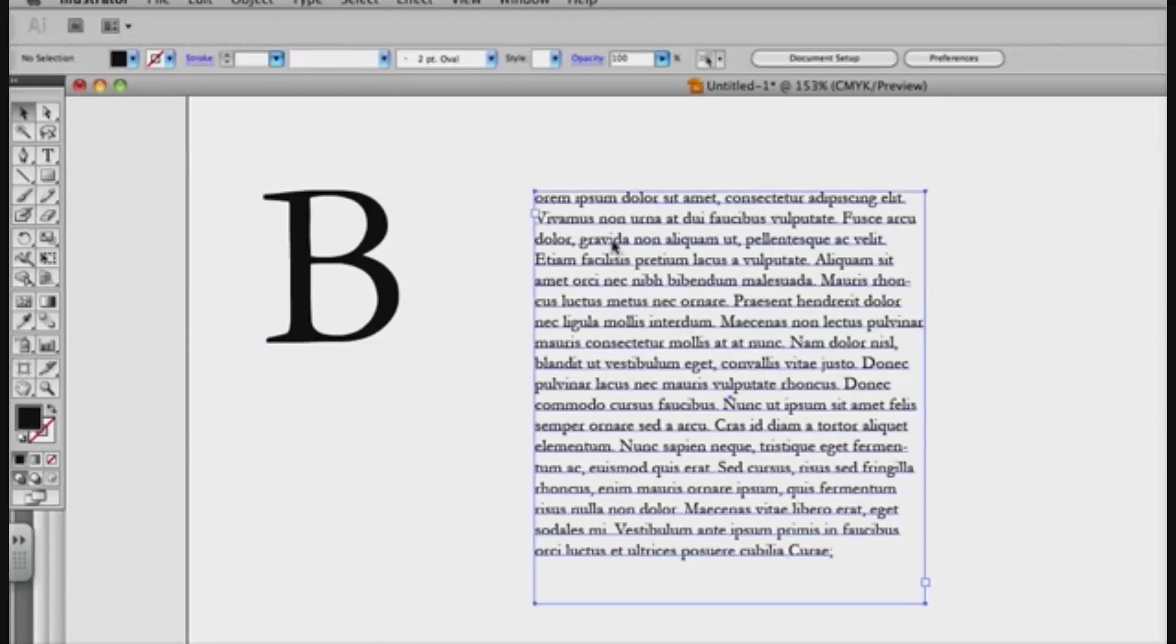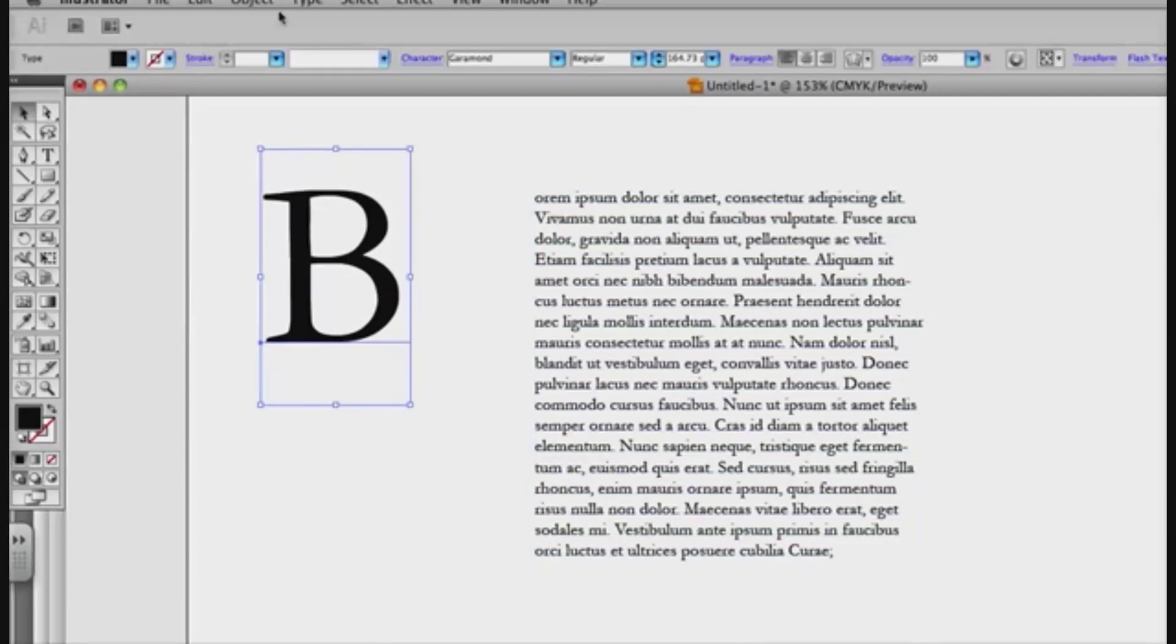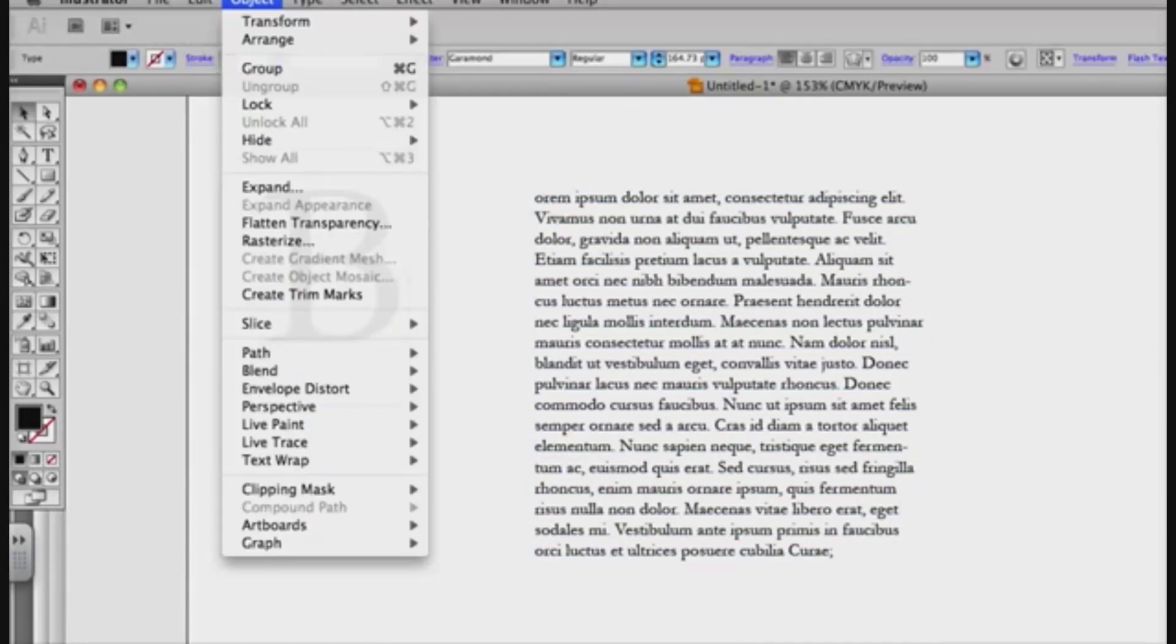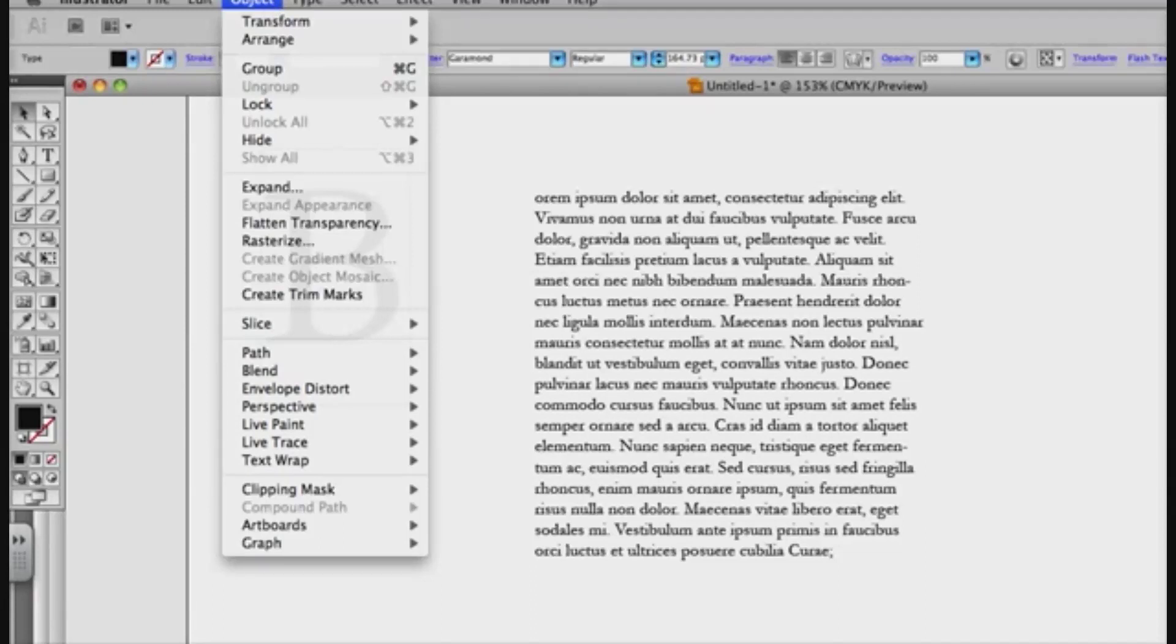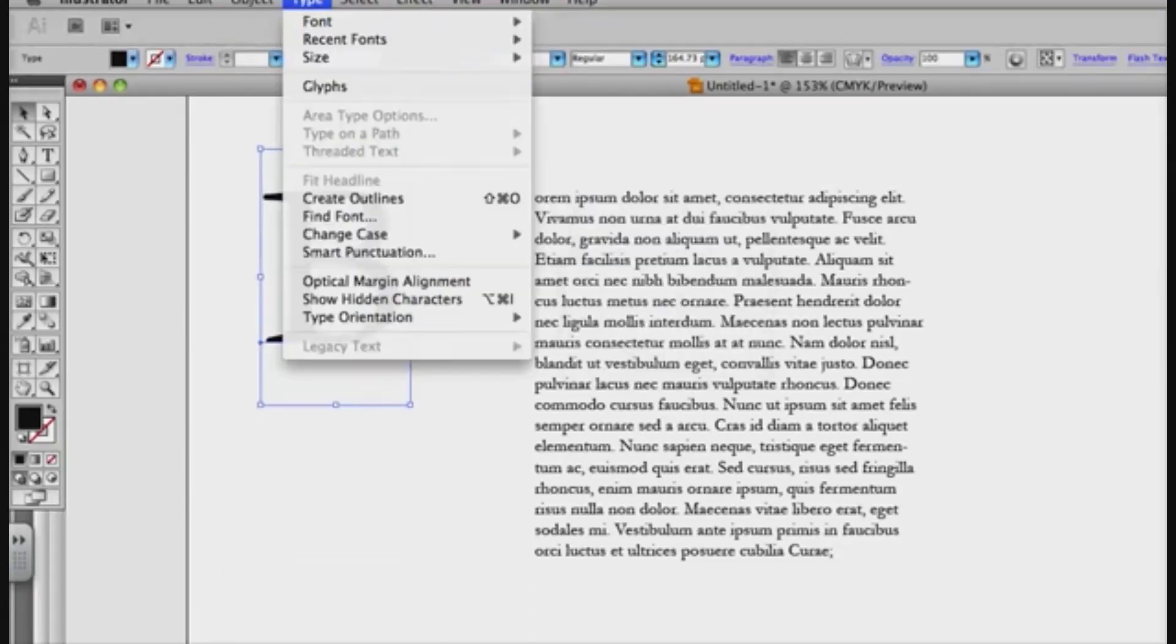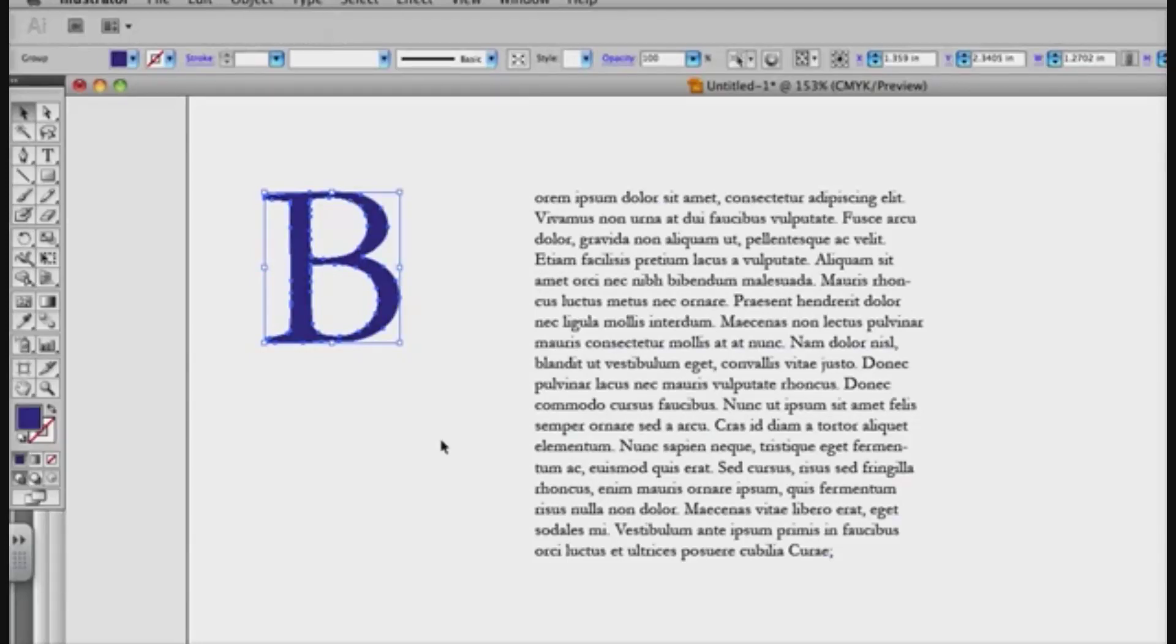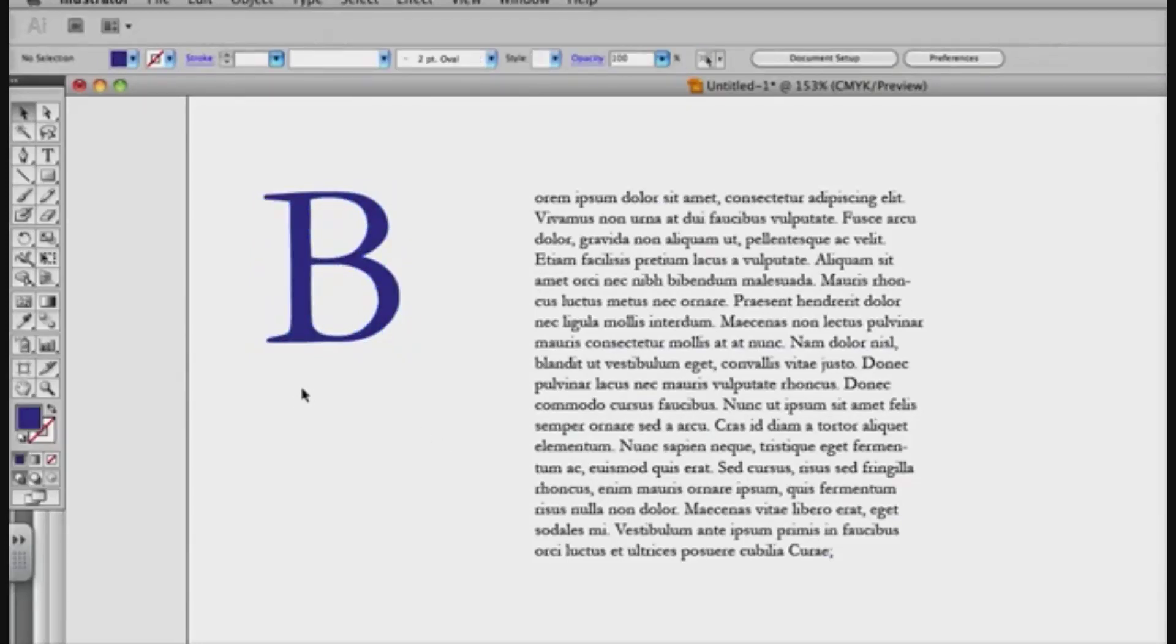So I have my text box here, text in it, and then I have my drop cap here. First thing I want to do is with this drop cap, once I've decided the font it is, because I can still change the color if I want, so let's say I make it this dark blue, that's fine.